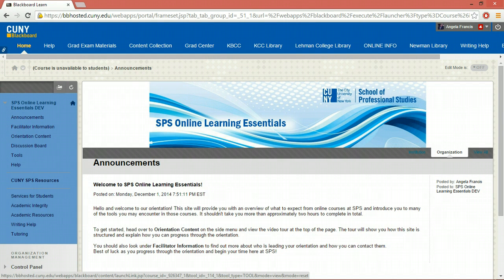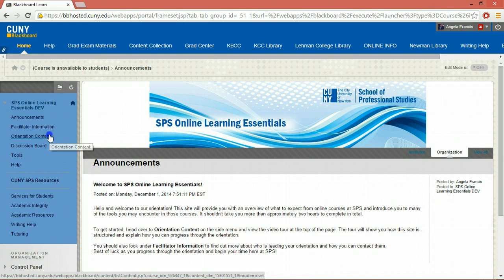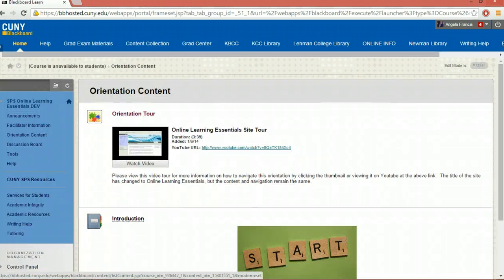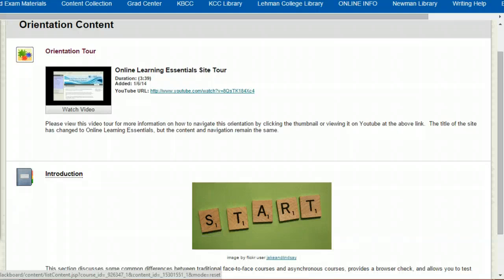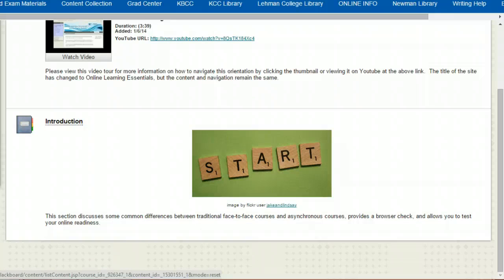The orientation has four sections in total, all of which are available in orientation content. When you first enter the course site, you will only be able to see the introduction. Successfully completing the quiz at the end of this unit will reveal the next section on this page. This is to make sure that you understand all of the content in one part of the orientation before you move on to the next.